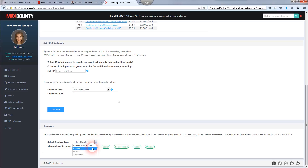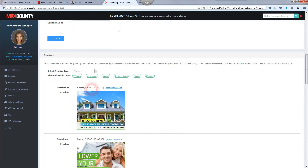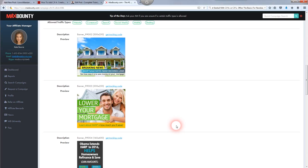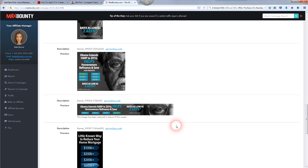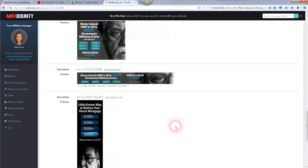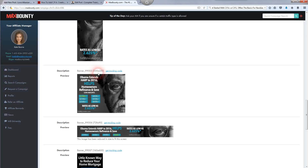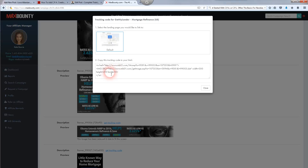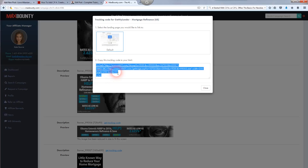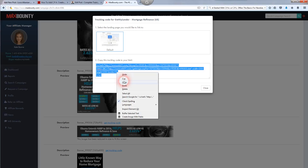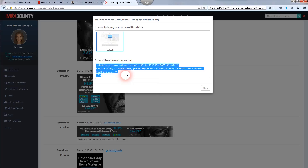Select 'Banner' as your creative type and choose a size — for example, 300x250. Find the banner size you want to place on your blog post or widget area. Click 'Get Tracking Code,' then copy that tracking code. Your affiliate code is already included in there — it's done for you automatically — so just copy the code as-is and click close.